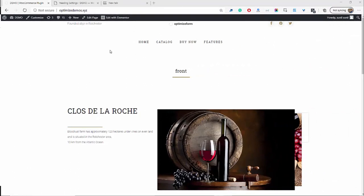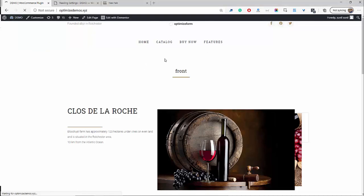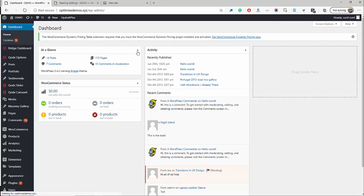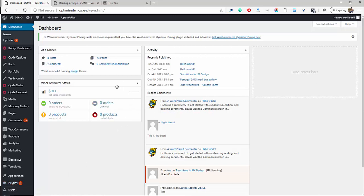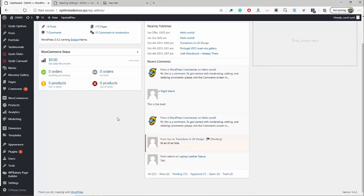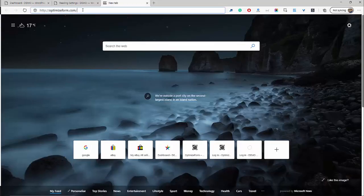So the first thing you want to do is head over to your WordPress site and visit your dashboard area. In this tutorial, I'm assuming that you've got WooCommerce already installed. If not, you can go ahead, hit Plugins, Add New, and then search for WooCommerce. The first thing we want to do is actually install the OptimizeForm core plugin, and you can get that by heading over to optimizeform.com/YouTube. All the links will be in the description below.